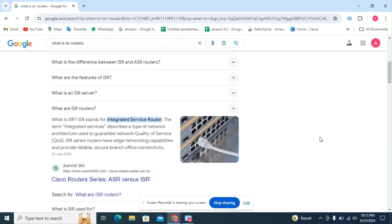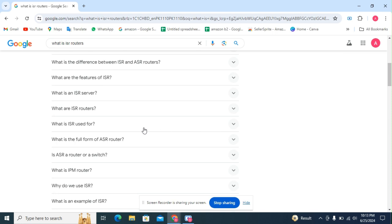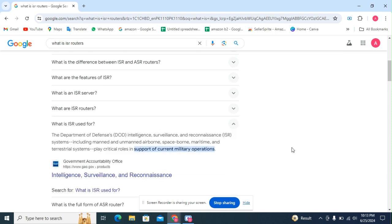The next question: what is ISR used for? The Department of Defense intelligence, surveillance, and reconnaissance systems, including manned and unmanned airborne, space-borne, maritime, and terrestrial systems, play a critical role in support of current military operations.